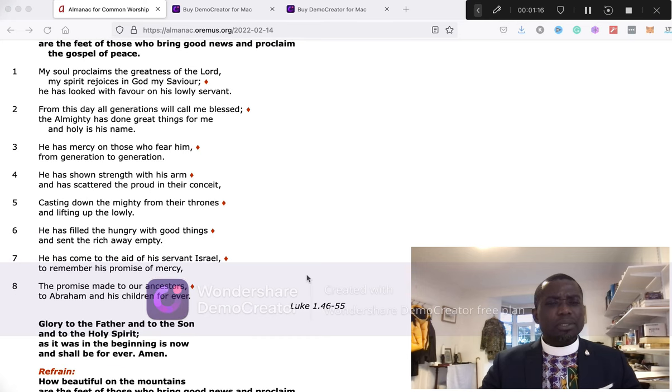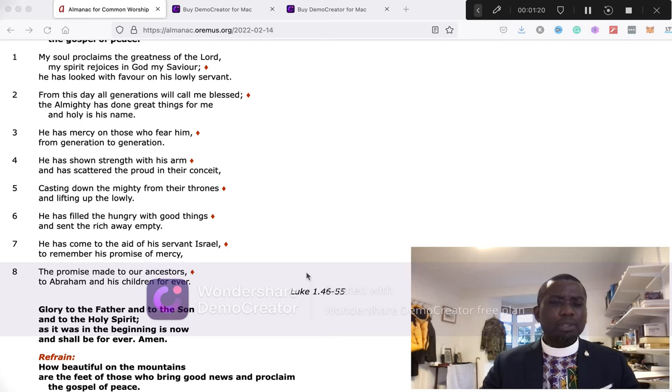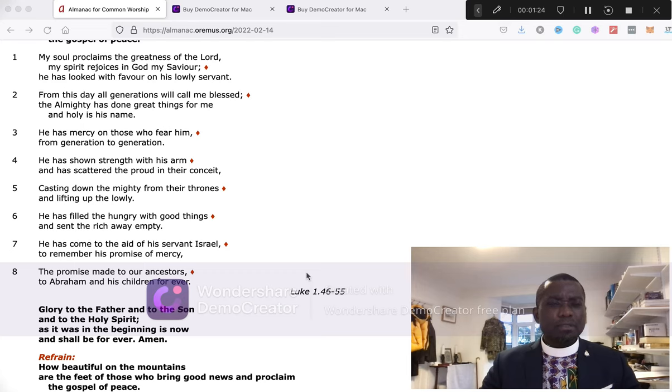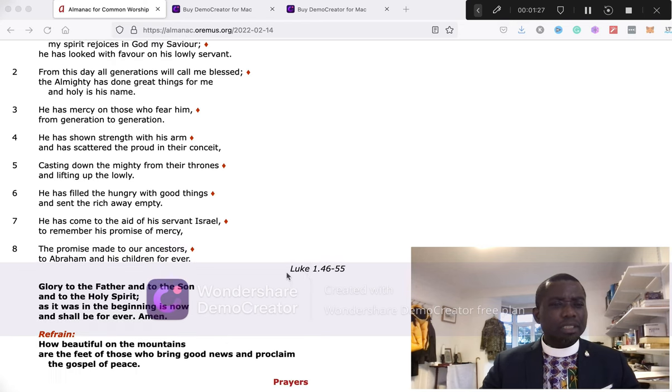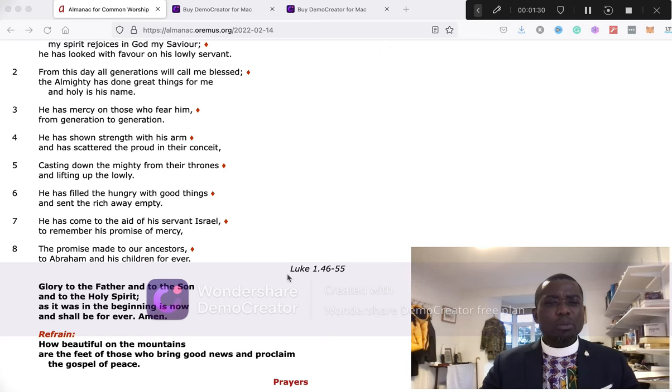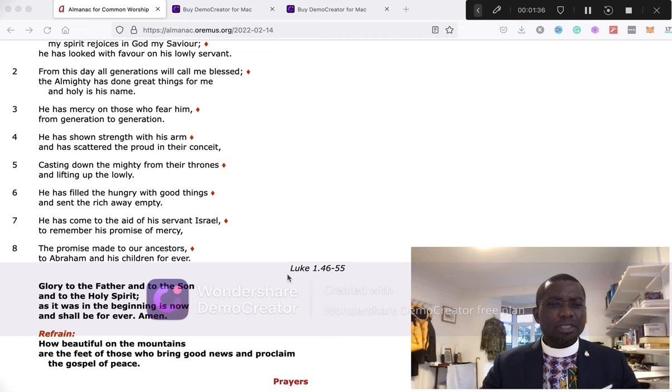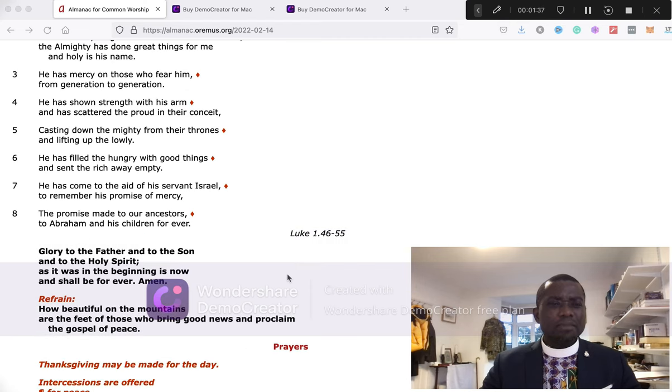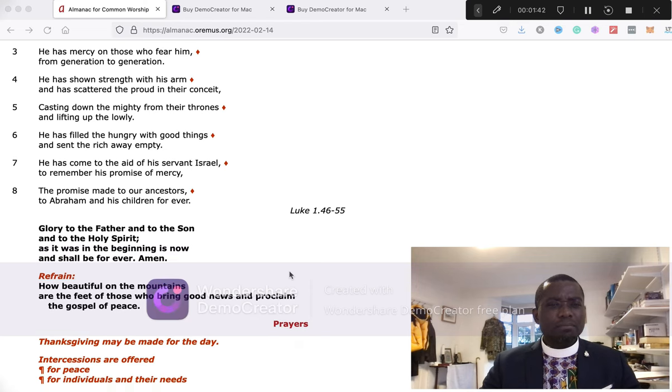My soul proclaims the greatness of the Lord, and my spirit rejoices in God my Savior. He has looked with favor on his lowly servant. From this day forth, all generations will call me blessed. The Almighty has done great things for me, and holy is his name. He has mercy on those who fear him from generation to generation.